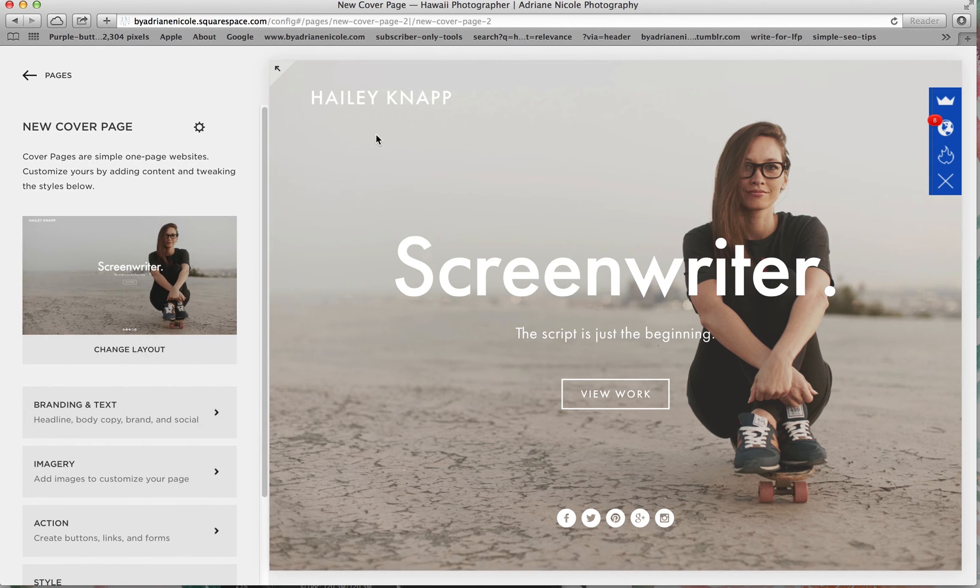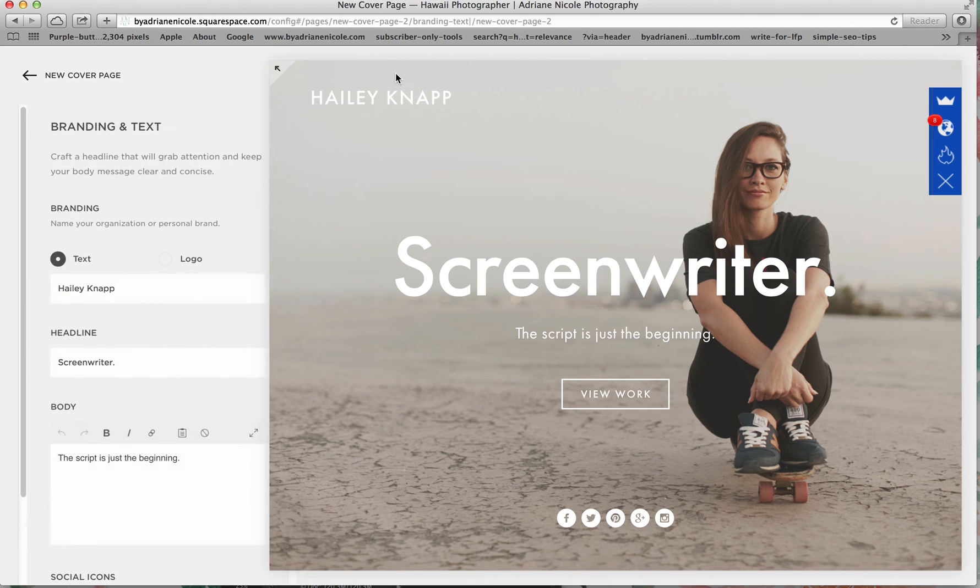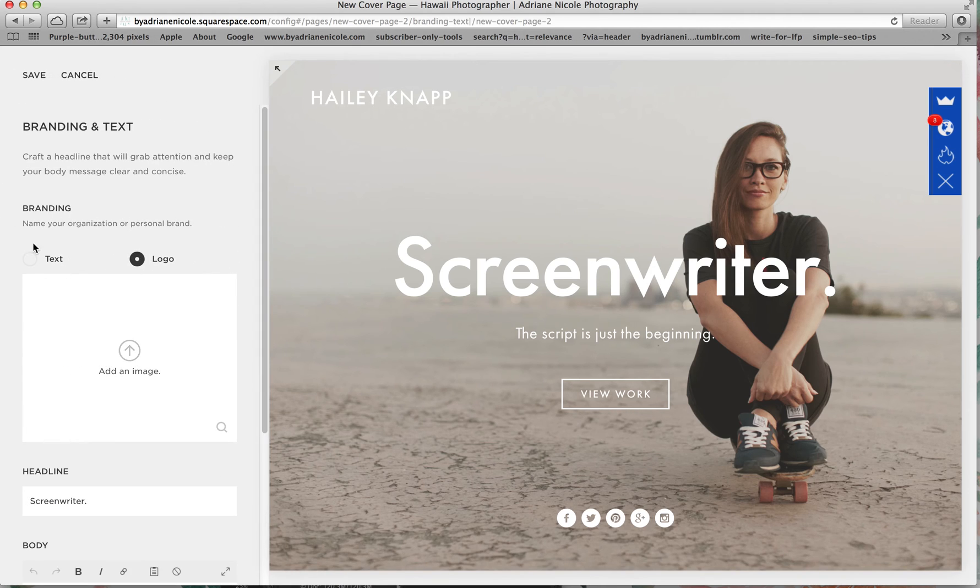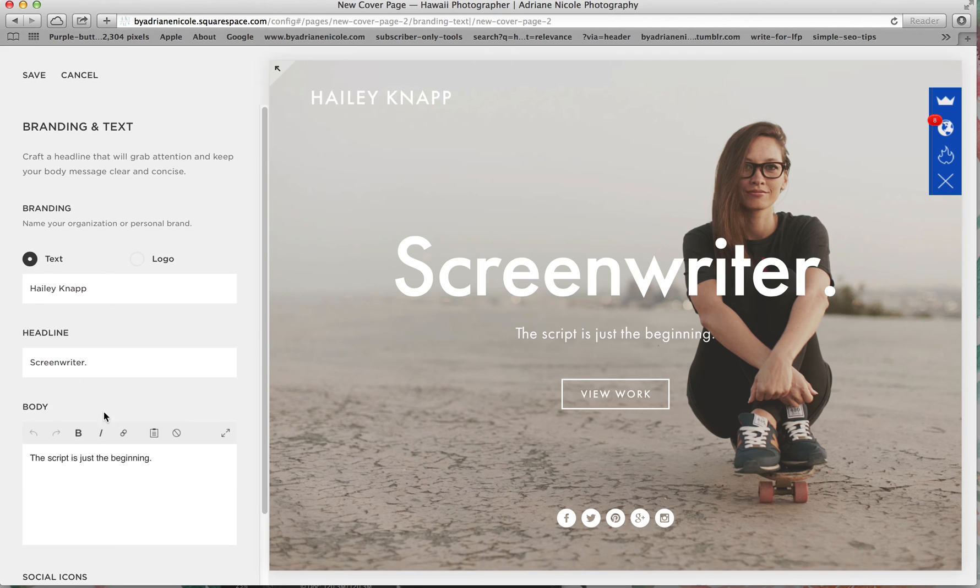So you can put here the branding and text right here. You can pick, you can decide to put your logo and upload that, or you can just use text. And then the headlines right here and then the body.